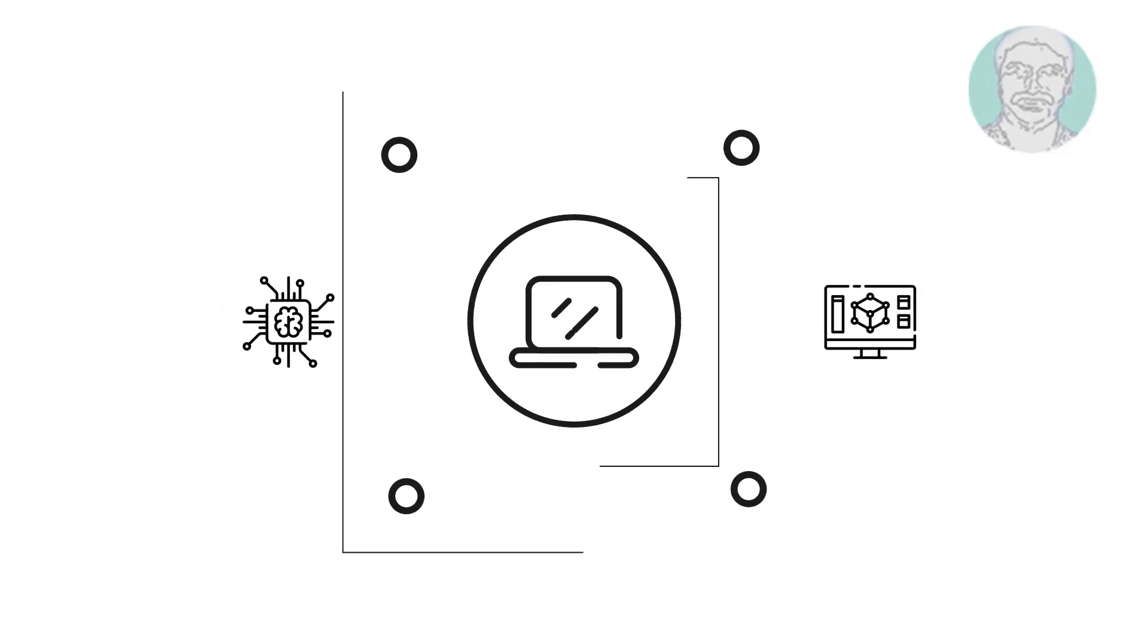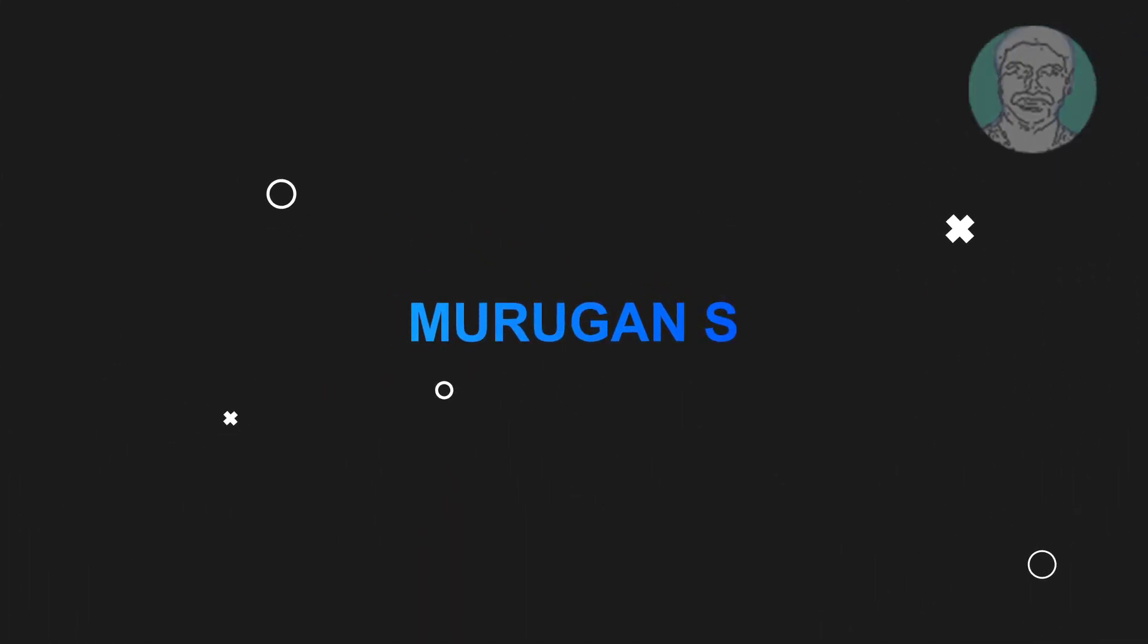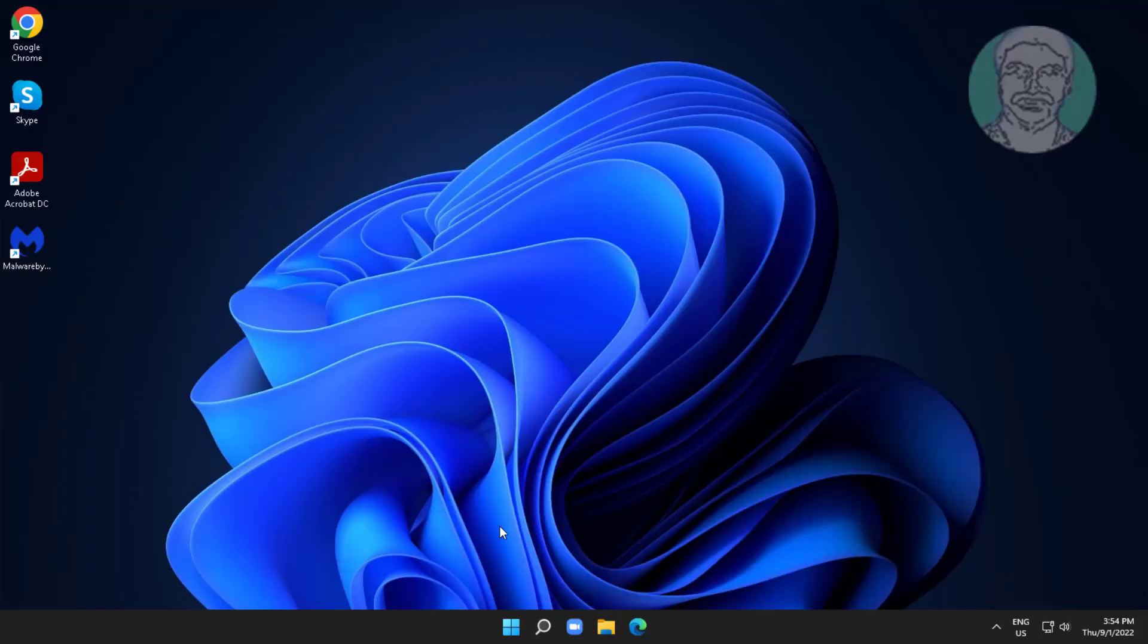Welcome viewer, I am Murigan S. This video tutorial describes how to fix Windows 11 Registry Editor not opening.